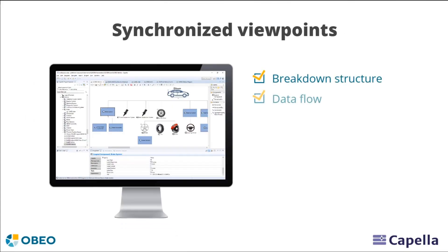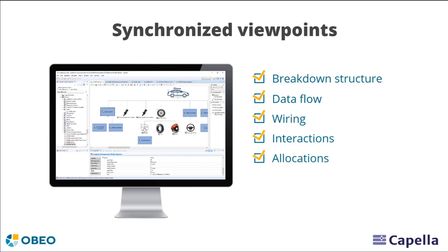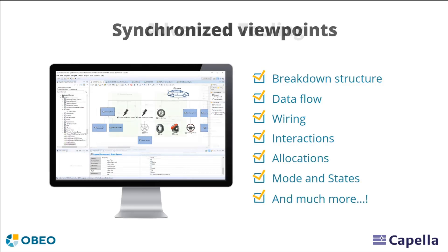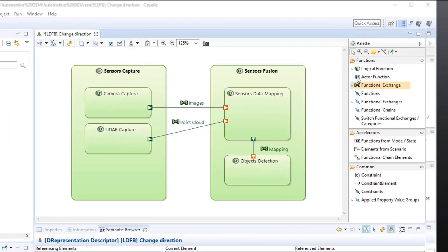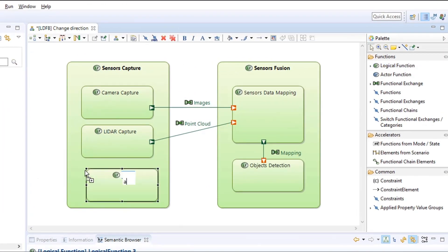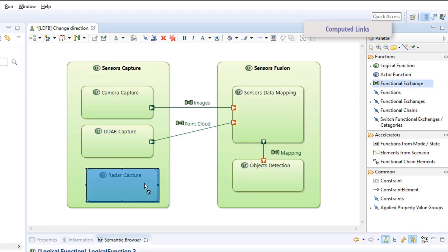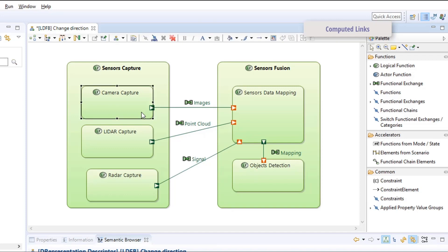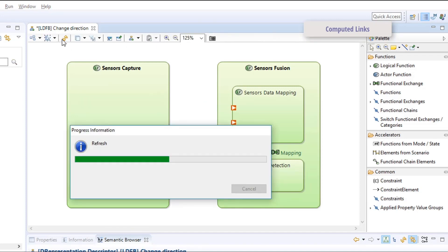Capella provides a comprehensive set of tools to facilitate the creation and maintenance of the entire model, including all its diagrams. For example, you can define functional exchanges between low-level components and then simplify your diagram to only show exchanges at a higher level.